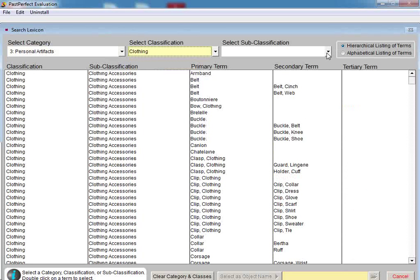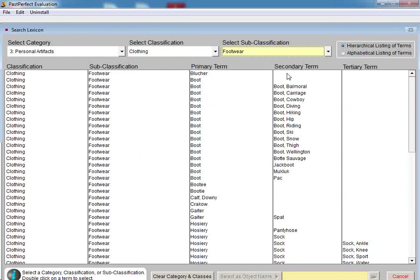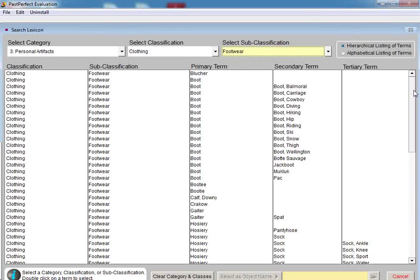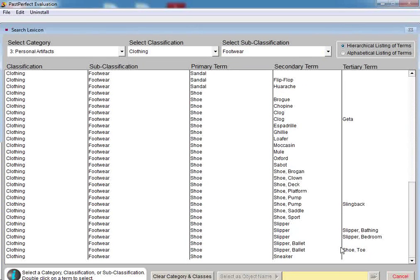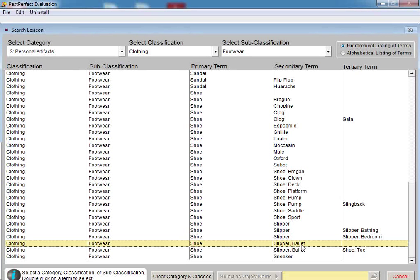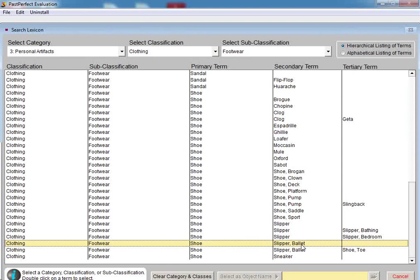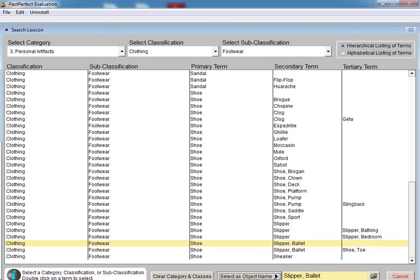Once we select the subclassification, we will only see the terms that correspond to footwear. Scroll through the list until you see Slipper, Ballet. You can then double-click on this entry, or if the item is more of a toe shoe, you can select that term instead. Nomenclature 3.0 allows you to select a general or specific name.